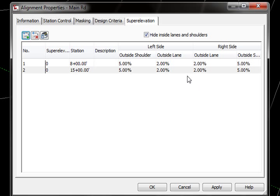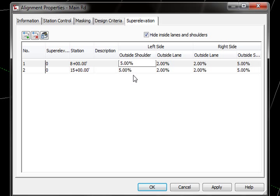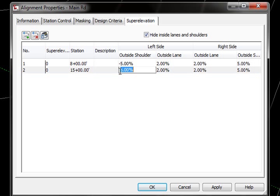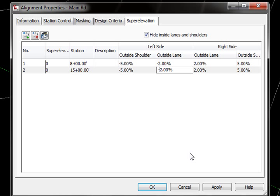The next thing we really need to do is decide which side is going to have our superelevation. So our alignment is actually moving from left to right across the screen. So the left side would be over here and that's the side in this case that we're going to go ahead and raise. So I'm going to take my outside shoulder and outside lane properties for both and I'm just going to give these negative values. So we'll say ok.